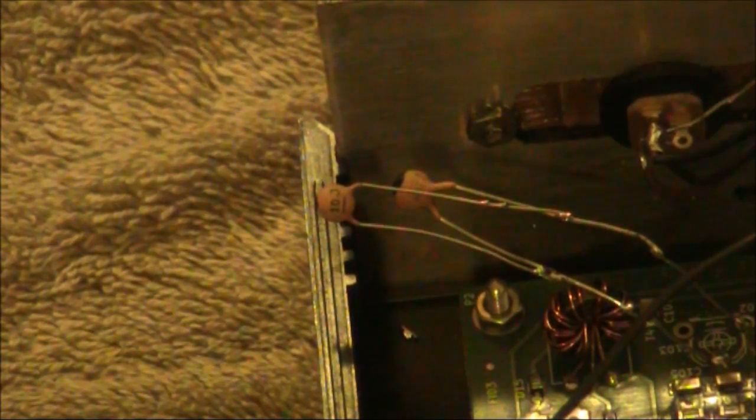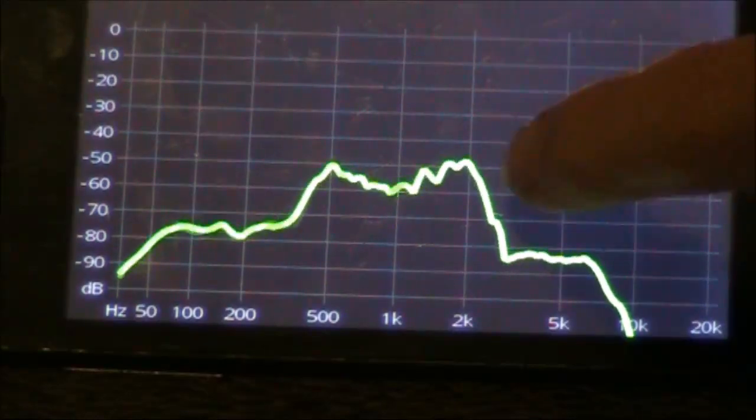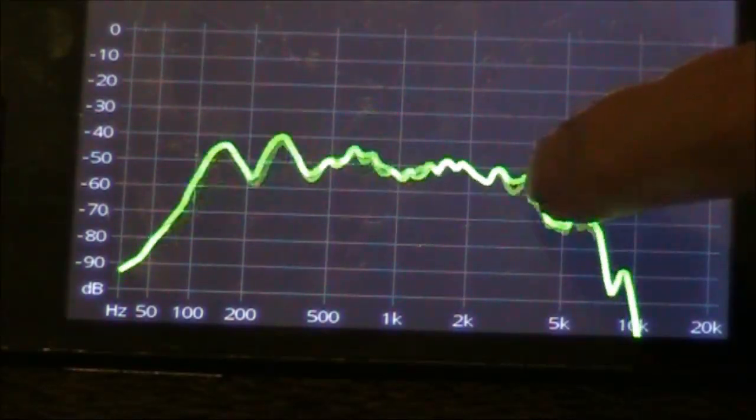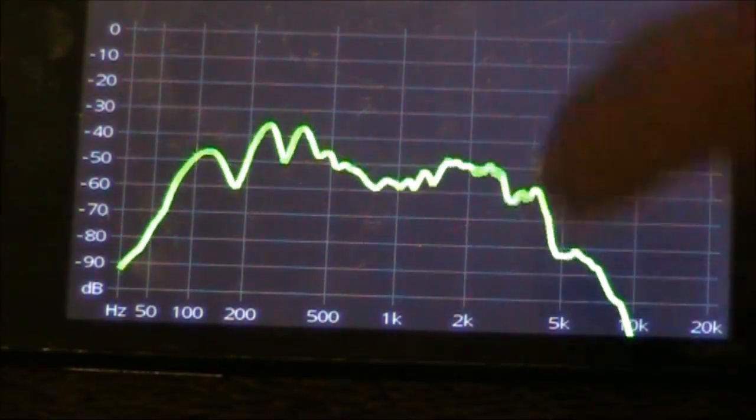Well, another experiment. This time, going down to 32 picofarad. 22 in parallel with 10. Unfortunately, it drops off a bit too severely above 2.